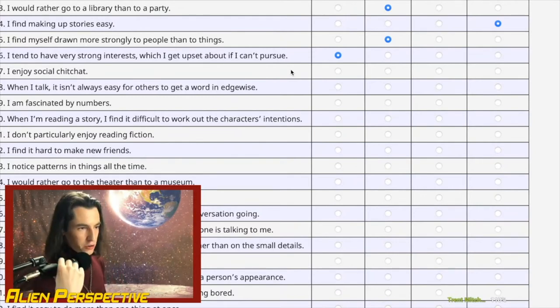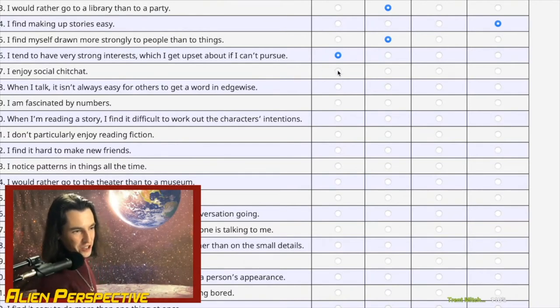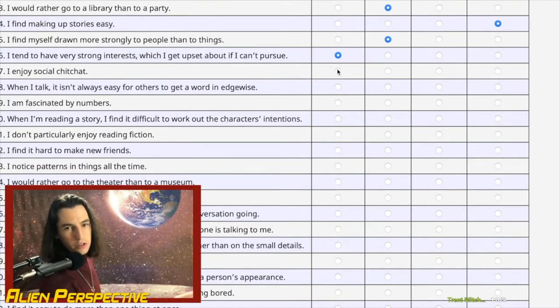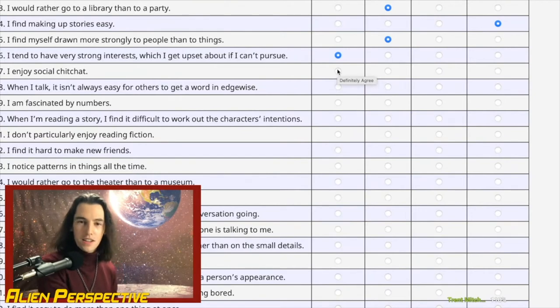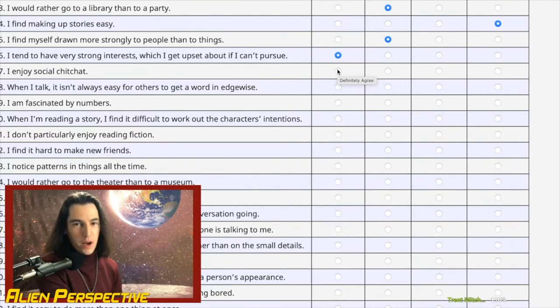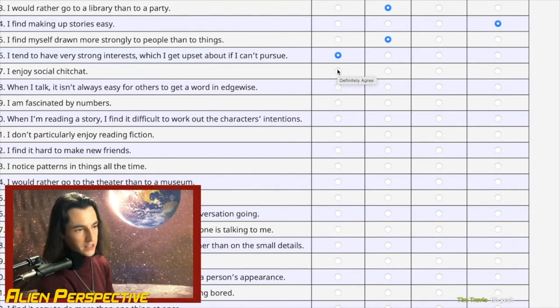Question 17: 'I enjoy social chitchat.' Oh my god — don't you love meaningless, empty conversations that you'll forget about in ten minutes? We have to go definitely disagree.